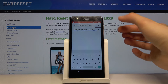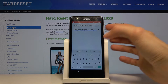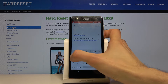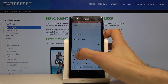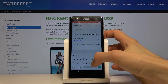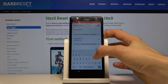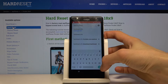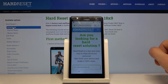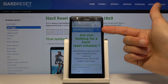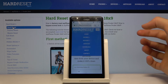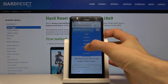From here, tap on the search field and navigate to the Hard Reset Info website. Once it loads, tap on the three bars to bring up a menu and select 'Download.'